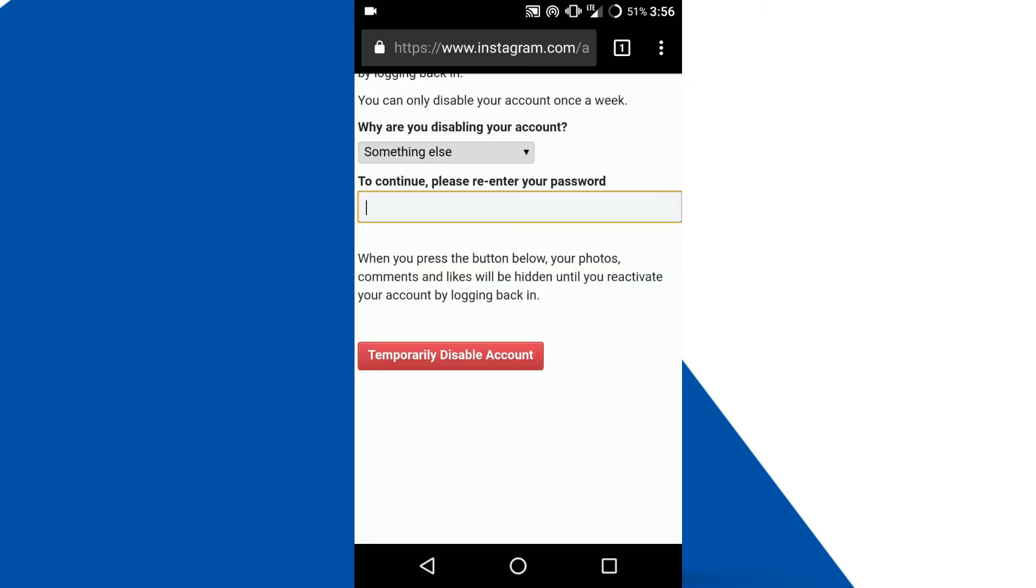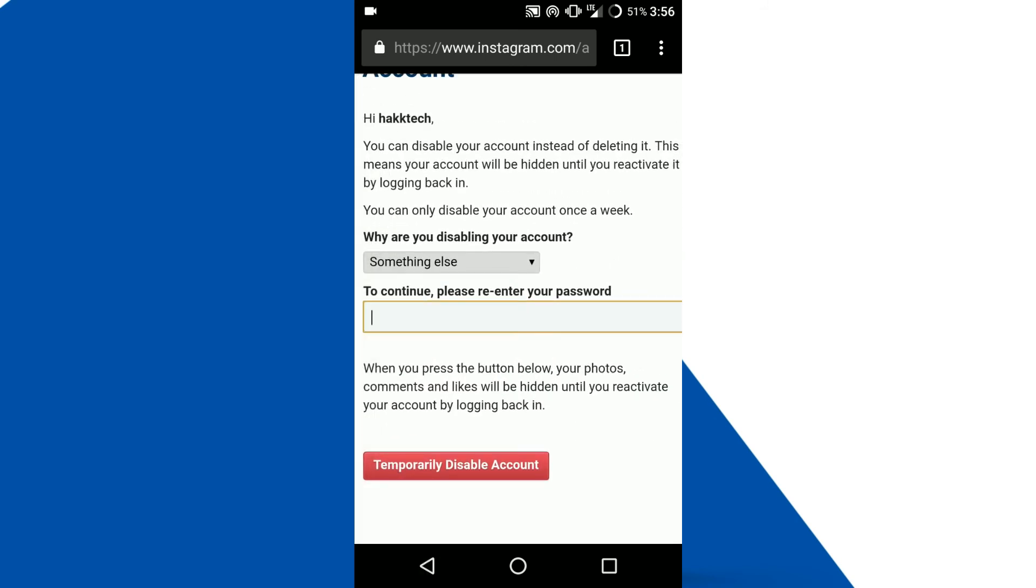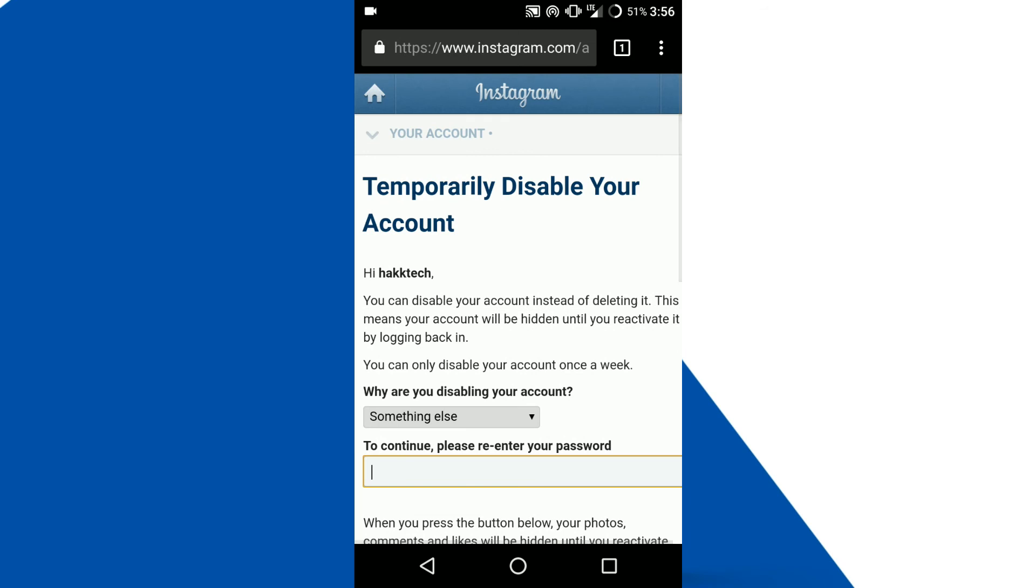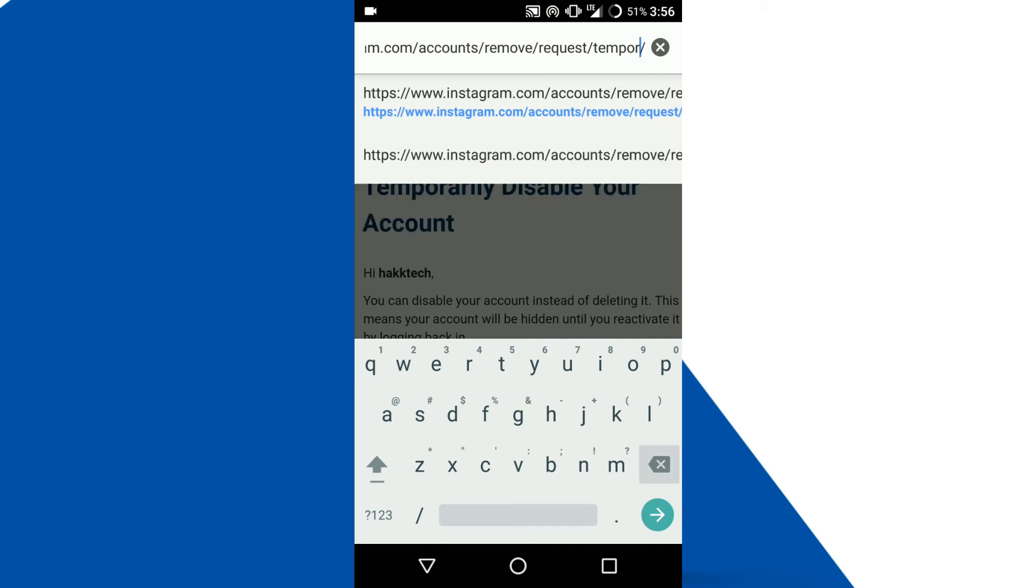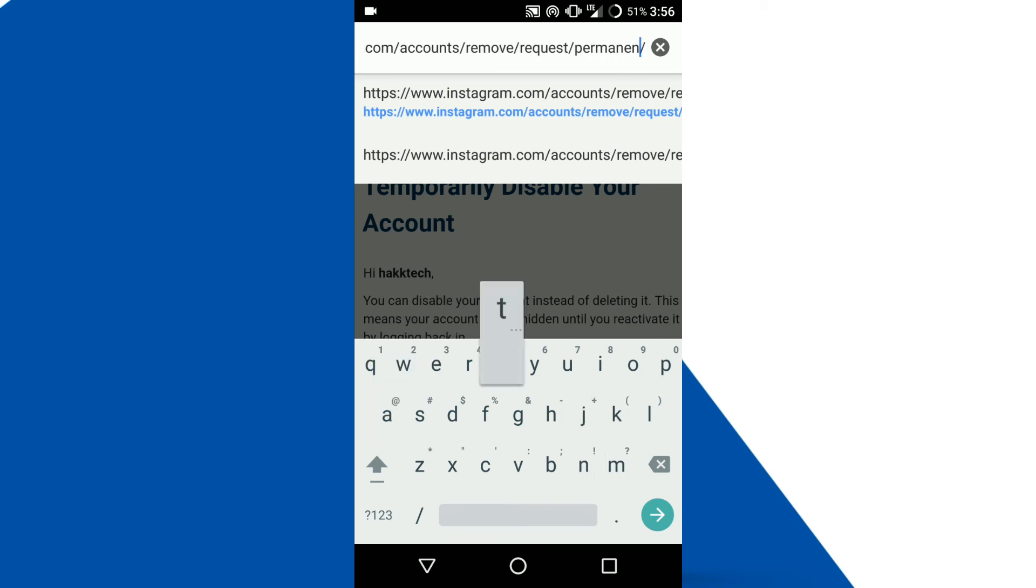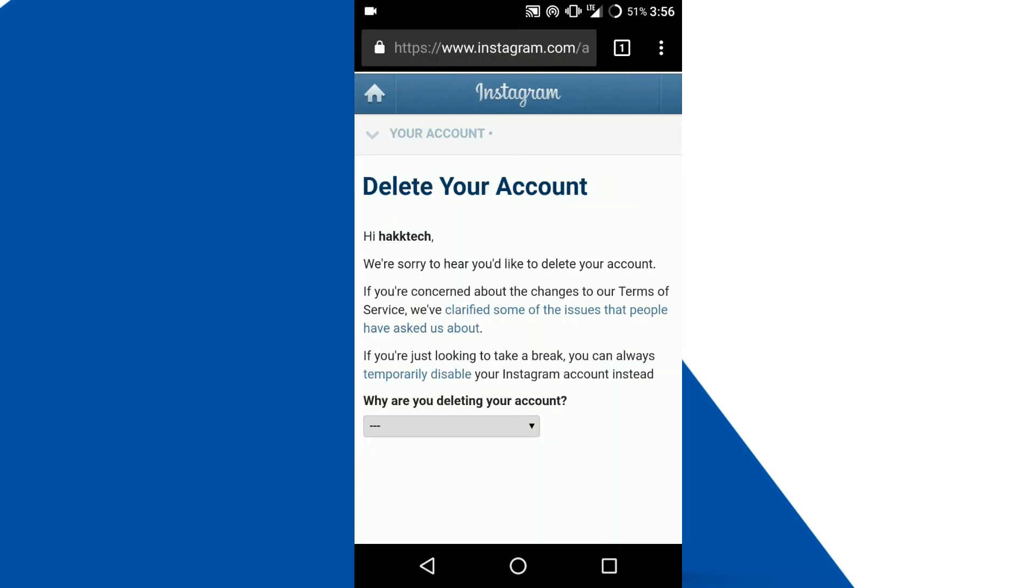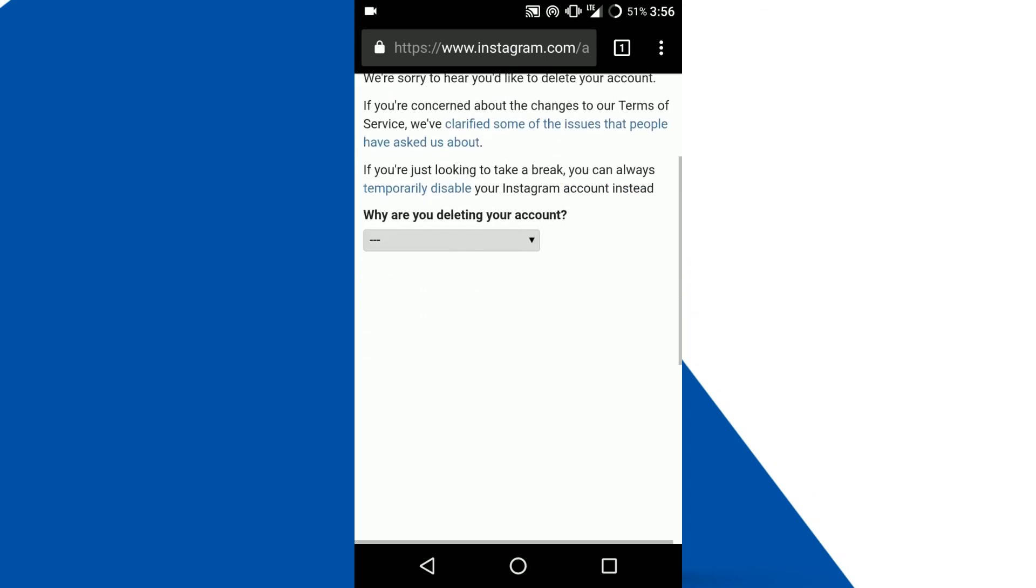Go to the URL of this page where you can see the word temporary. Remove that word. Instead of temporary, you need to type permanent over there and tap enter. Now it takes you to delete your account page.